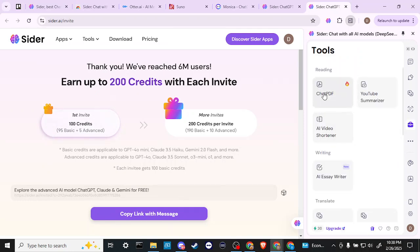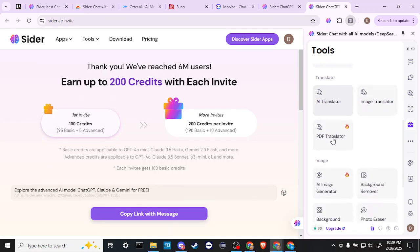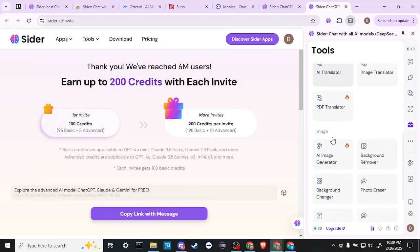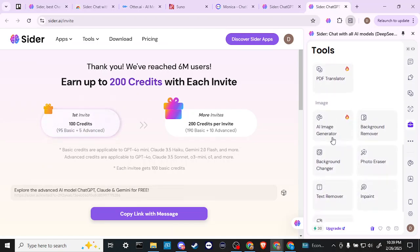So we have a chat PDF, YouTube summarizer, AI video shortener. We've got an AI essay writer, an AI translator, an image translator, a PDF translator,